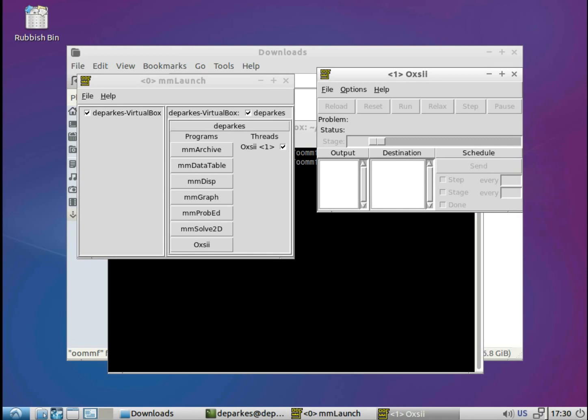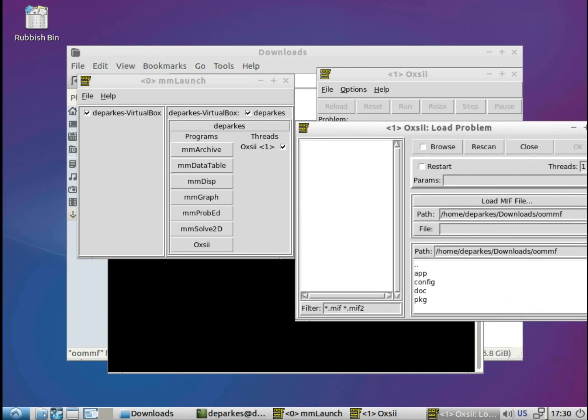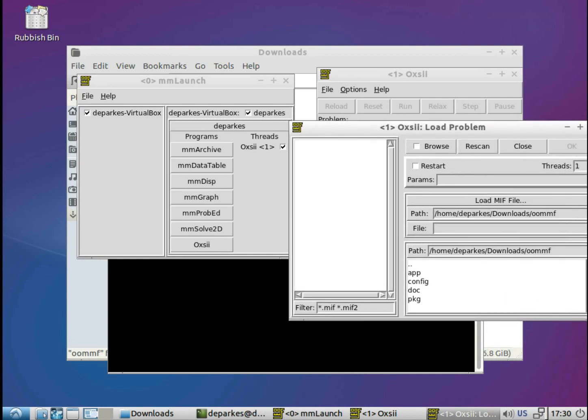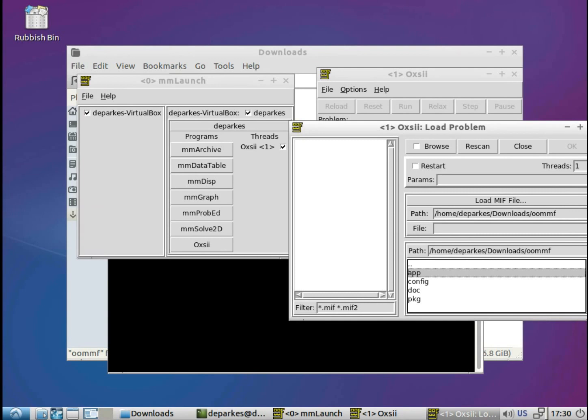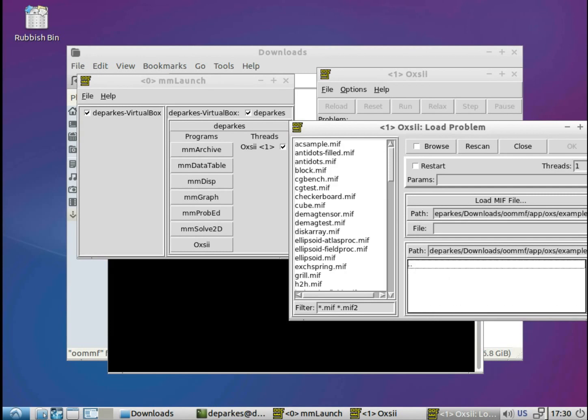So what I'm going to do is load up one of the standard OOMPH example files, which you should all—well when you download OOMPH you have those examples available to you. So to do that we just need to go on Oxy file, load, click on, well here it's loaded up in my OOMPH folder. So from there I just need to go to app, and then scroll down to oxs because that's the 3D solver that we want to be using. And then go on to examples.